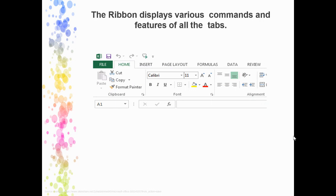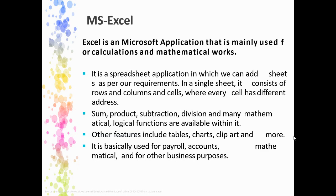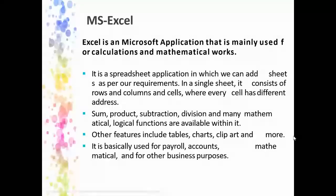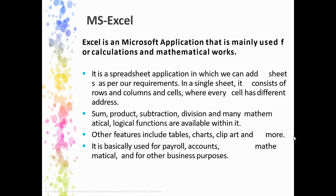It also has the ribbon which displays various commands and features, just like Word. These are some features of MS Excel. You can do lots of operations, many different calculations, mathematical operations. You can create multiple sheets, create your invoice, and so many other things. It's purely based on mathematical and financial calculations.